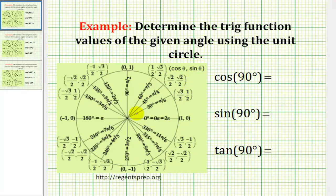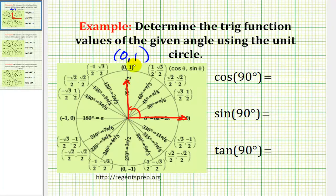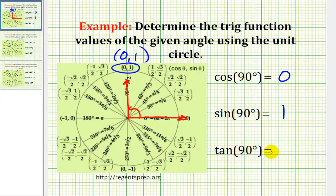For 90 degrees, our initial side will be here. We'll rotate counter-clockwise 90 degrees, so the terminal side will be here. This ray intersects the unit circle at the point (0, 1). So cosine 90 degrees is equal to zero, sine 90 degrees is equal to one, and tangent 90 degrees would be one divided by zero, which is undefined — therefore, tangent 90 degrees does not exist.